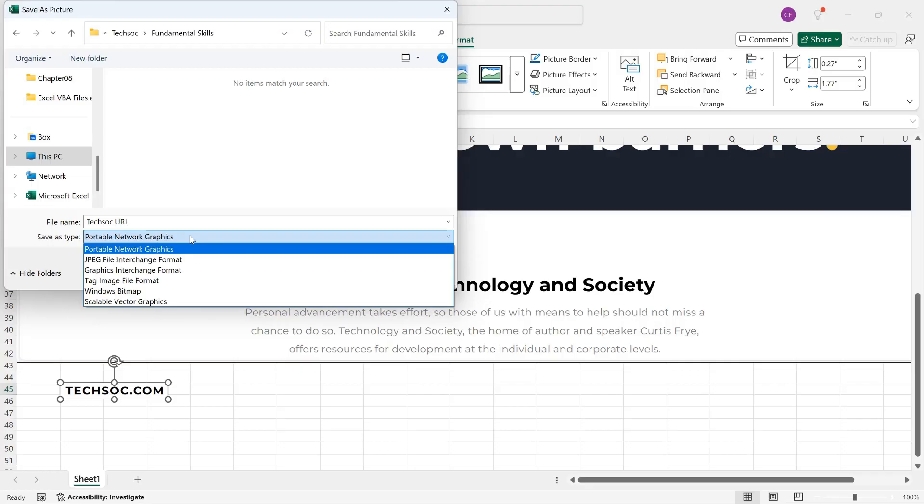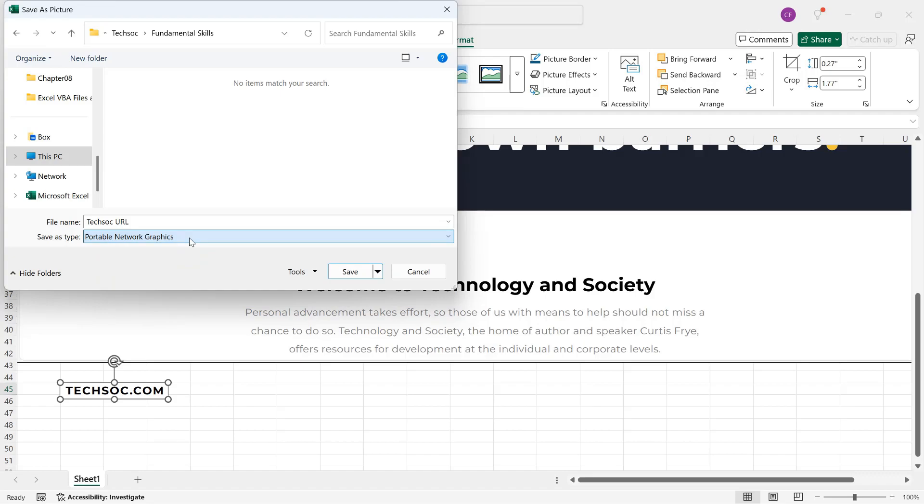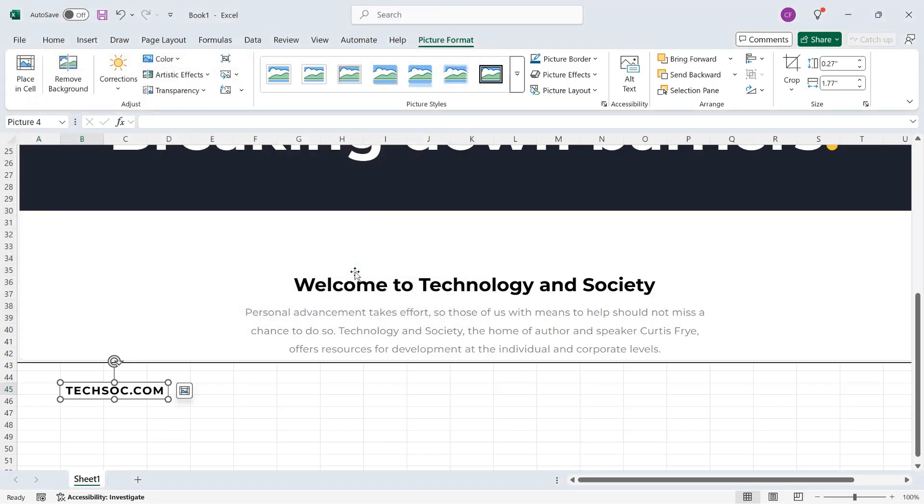But if I click the down arrow, I have other file types to select from. In this case, I'll just stay with the PNG file, click Save, and it has been saved to my computer.